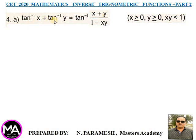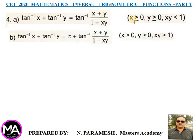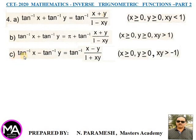Fourth point, tan⁻¹ addition formulas: (A) tan⁻¹x + tan⁻¹y = tan⁻¹[(x+y)/(1−xy)], if x ≥ 0, y ≥ 0 and xy < 1. (B) tan⁻¹x + tan⁻¹y = π + tan⁻¹[(x+y)/(1−xy)], if x ≥ 0, y ≥ 0 and xy > 1. (C) tan⁻¹x − tan⁻¹y = tan⁻¹[(x−y)/(1+xy)], if x ≥ 0, y ≥ 0 and xy > −1.